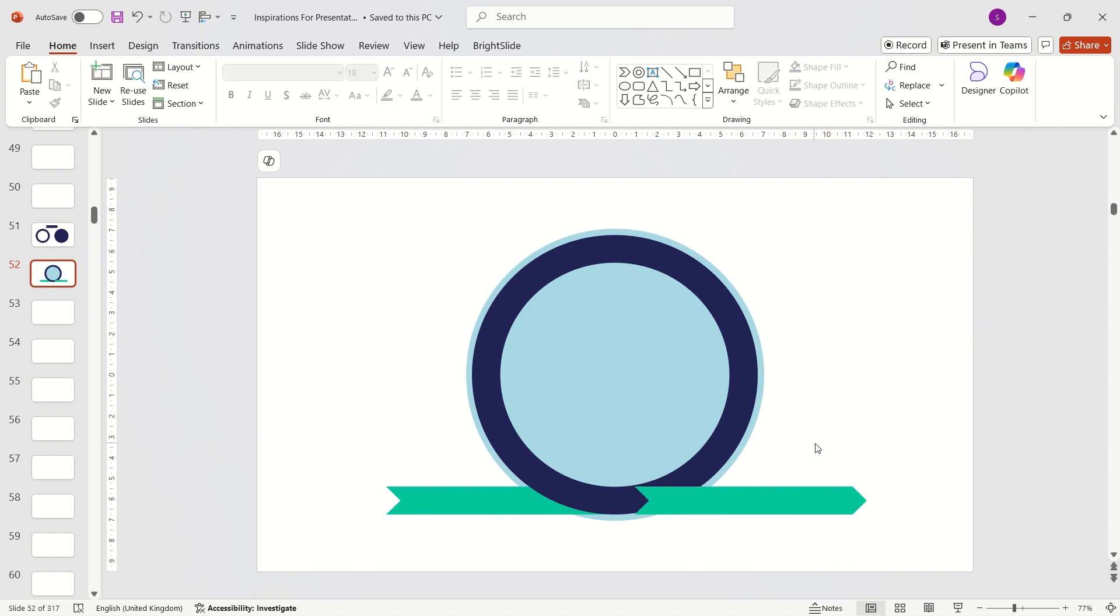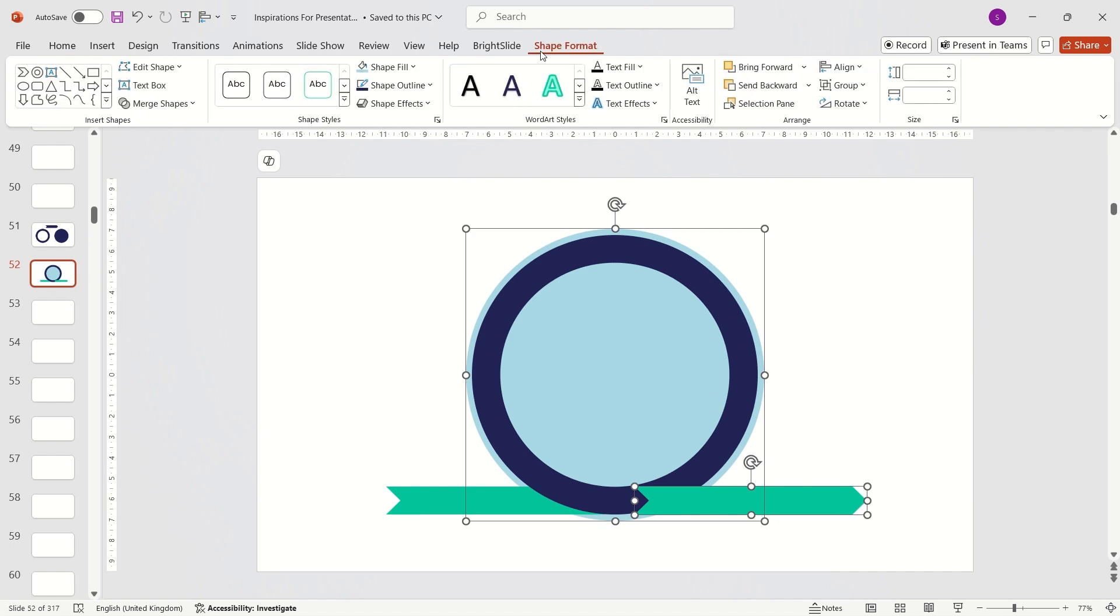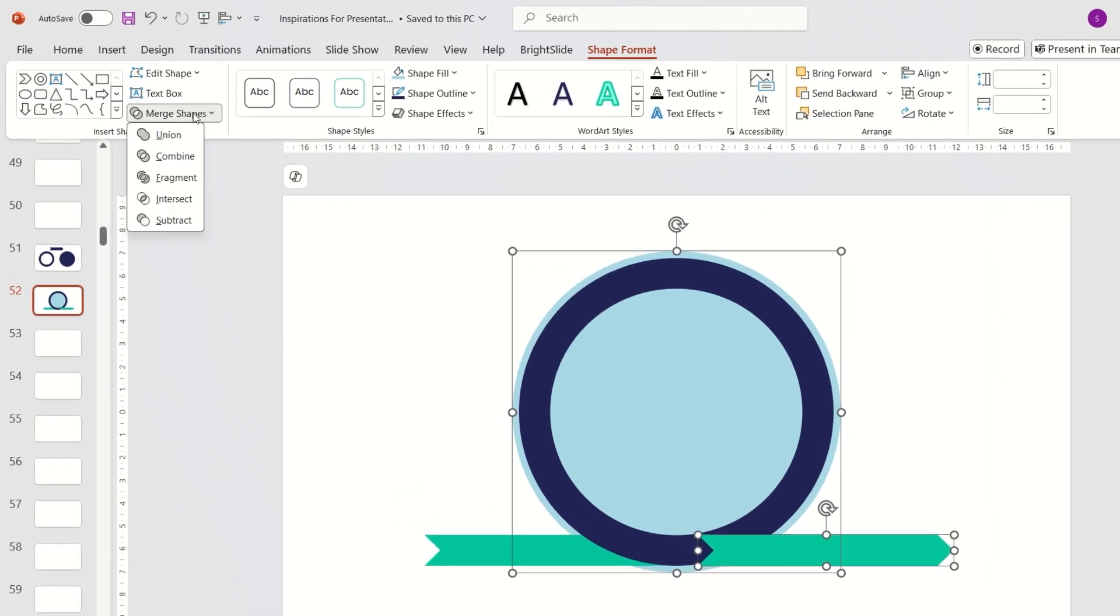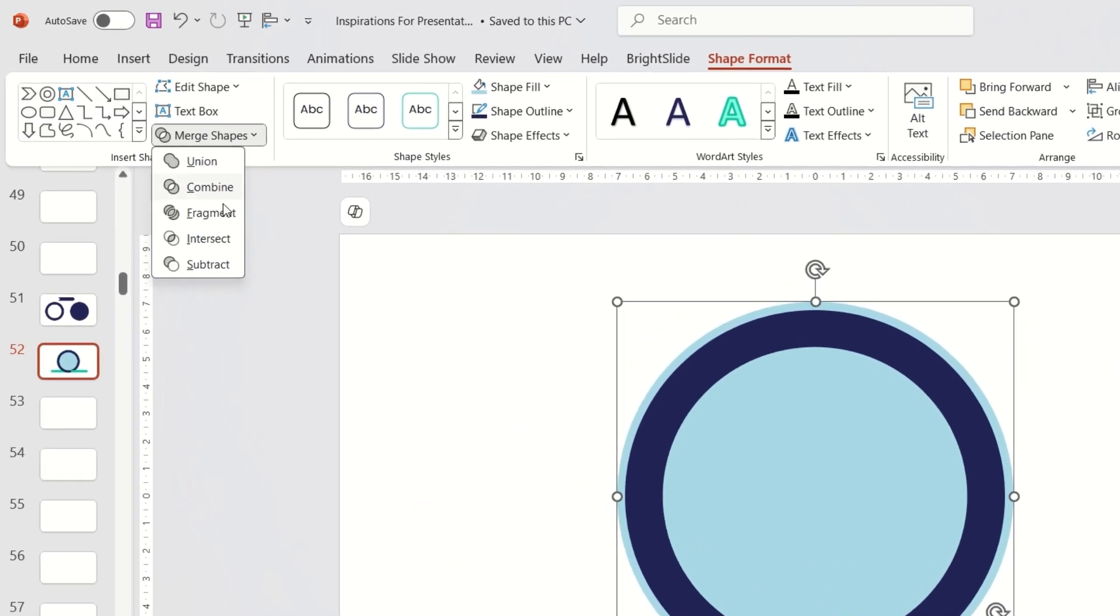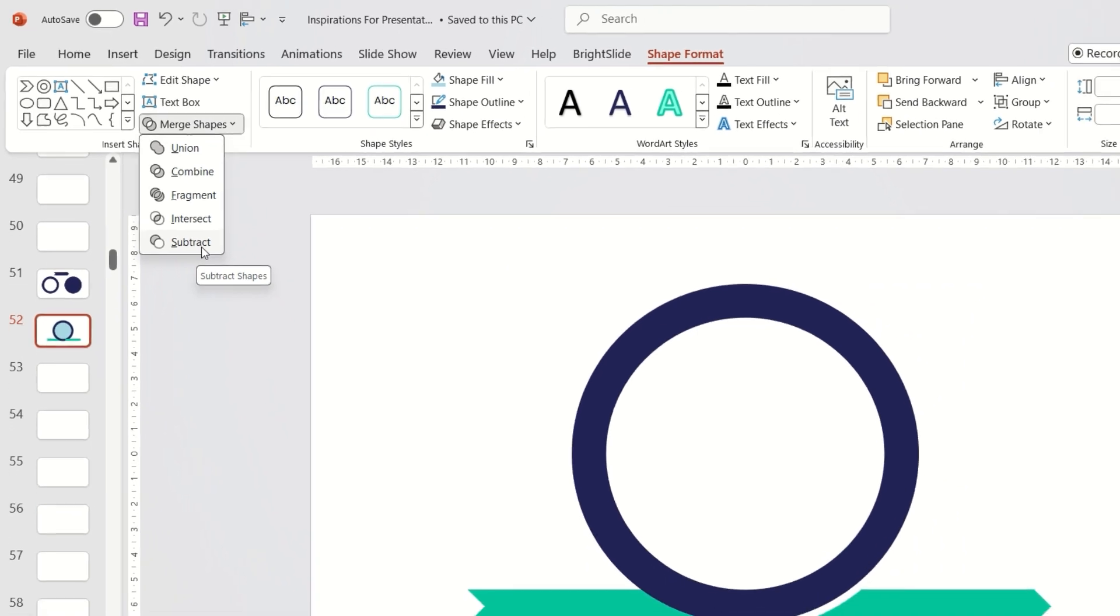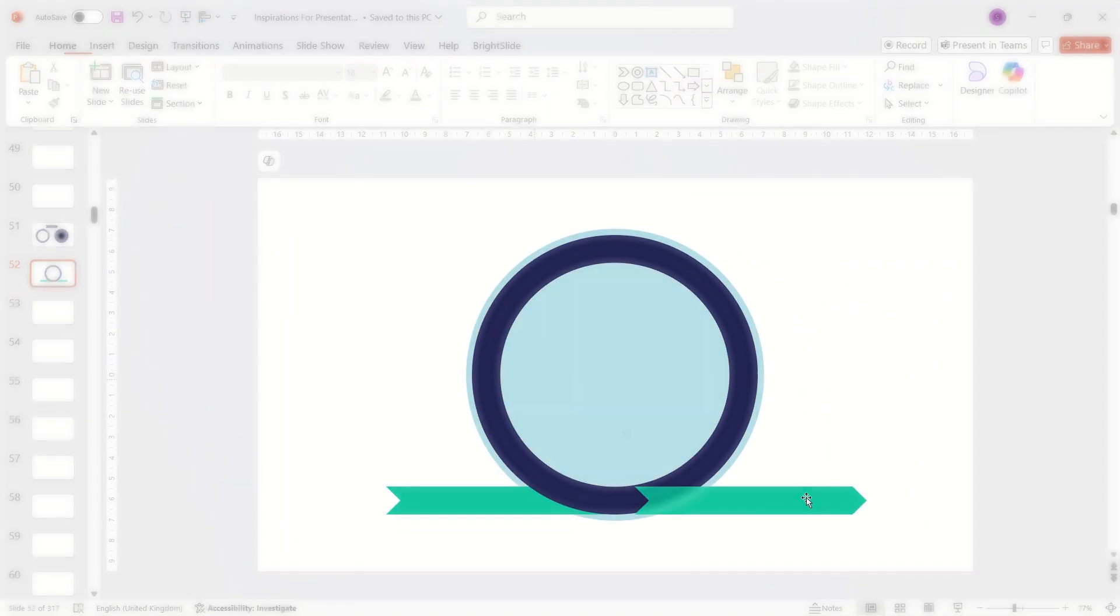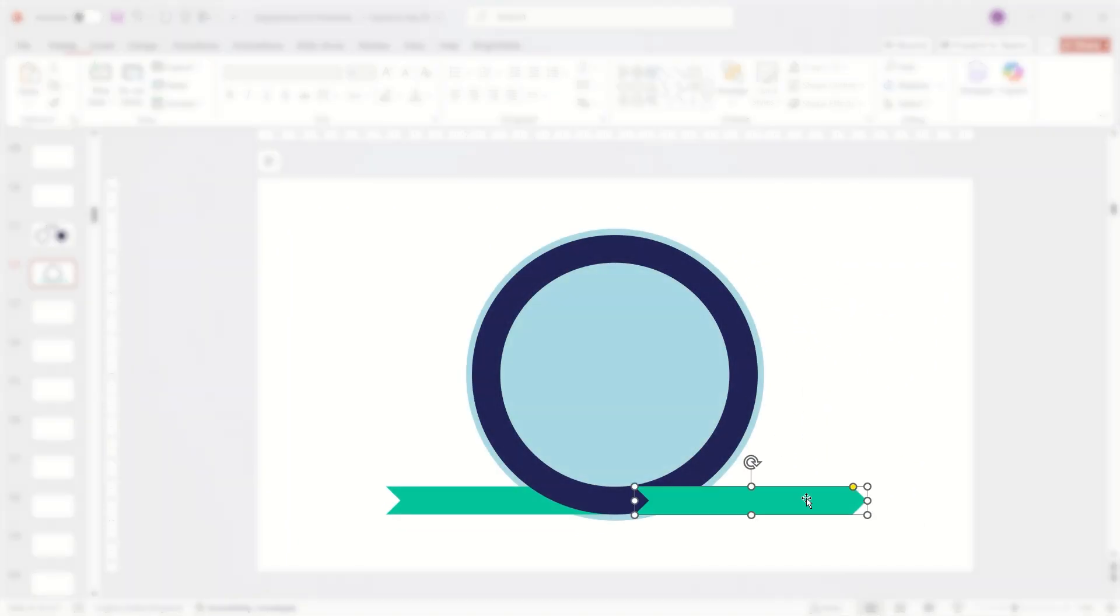Now select the arrow on the right, then the large circle, go to the shape format tab, expand the merge shapes menu and choose subtract. Remember, select the arrow first, then the circle—the order matters.